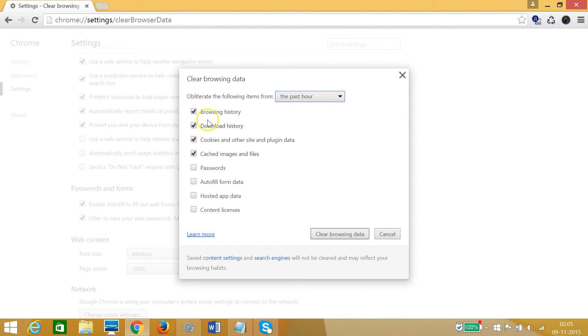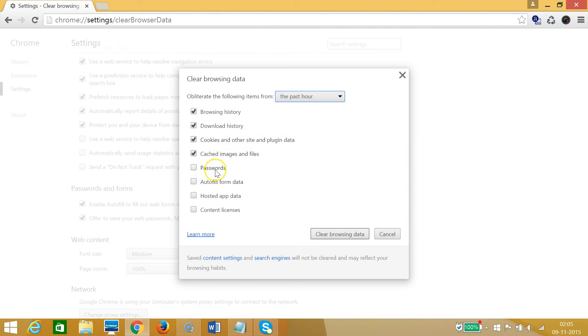We have checkboxes over here, so what you want to delete like browsing history, download history, cookies and other site and plugin data, cached images and files, passwords, autofill form data, hosted app data, and content licenses.